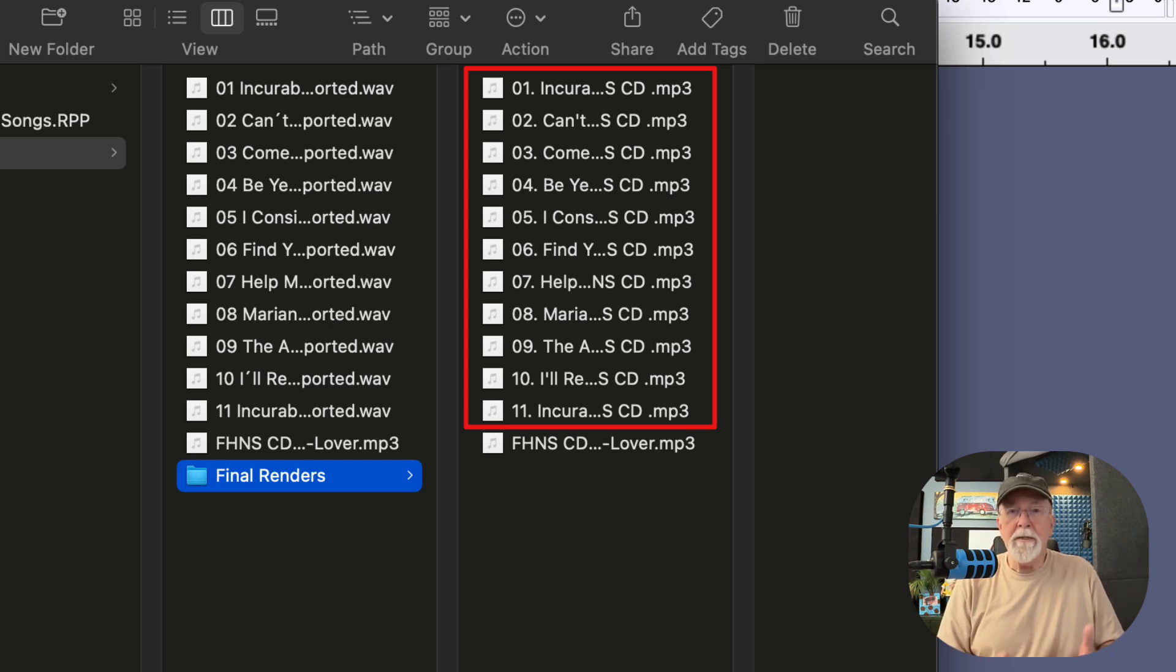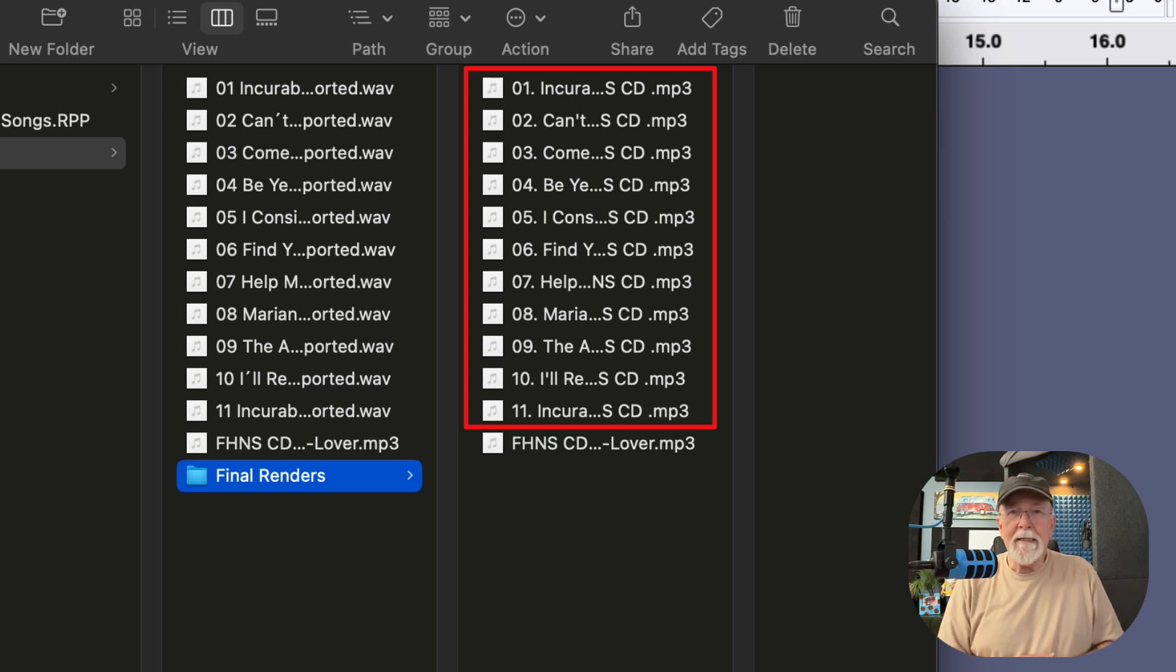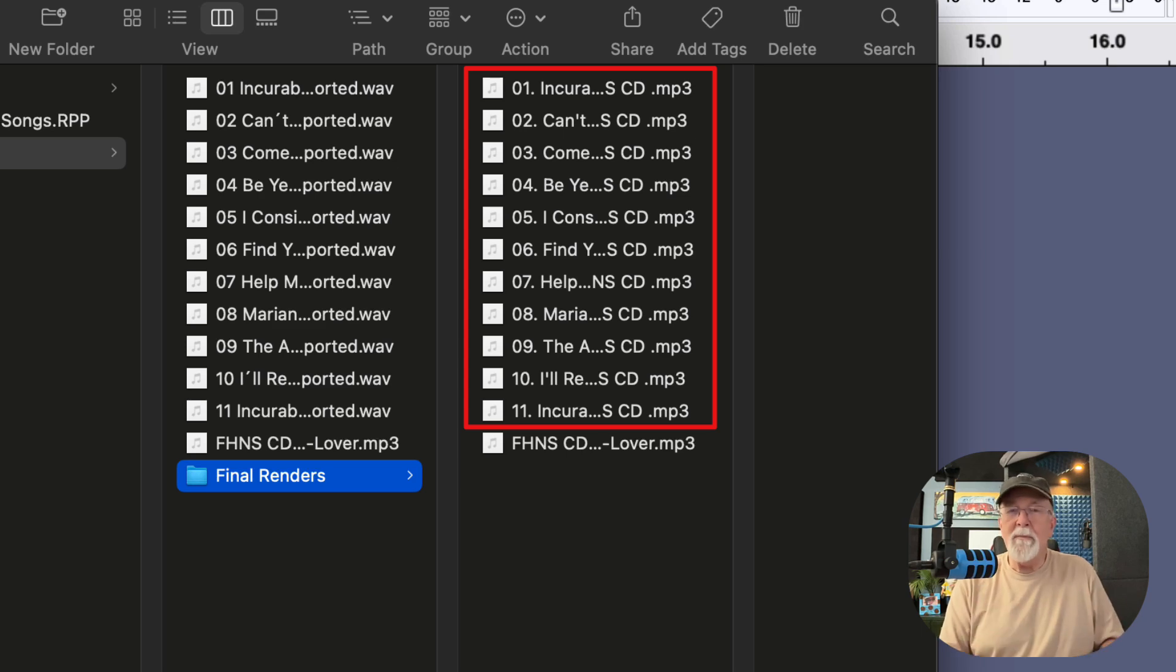So 01, 02, 03. If you import them without that 0 in front of those first 9 numbers, sometimes it jumbles them up a little bit and gets them out of order.